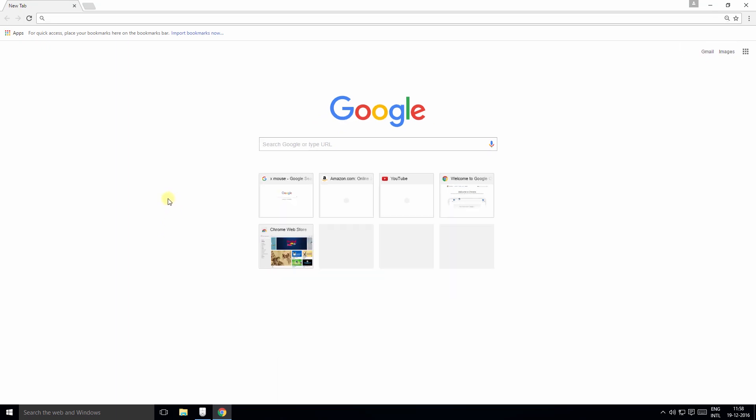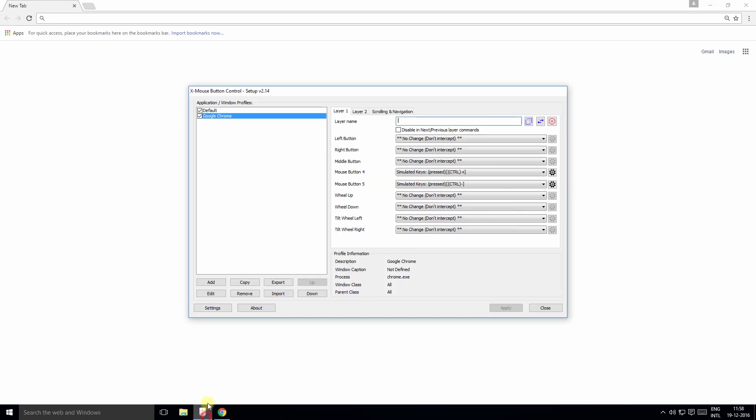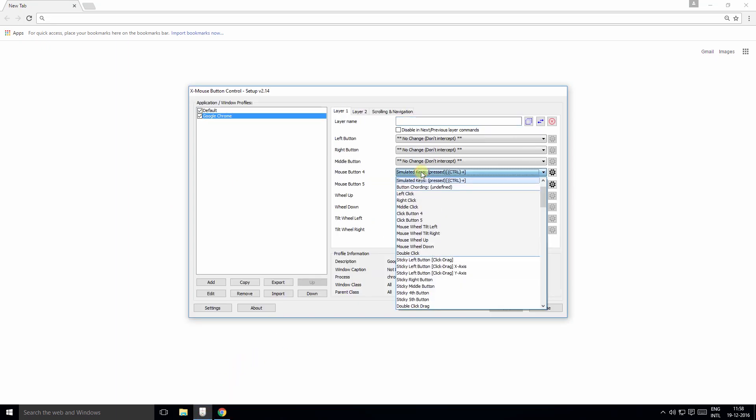Now to reset the buttons back to its original state, you can always go back and change it to no change from the list.